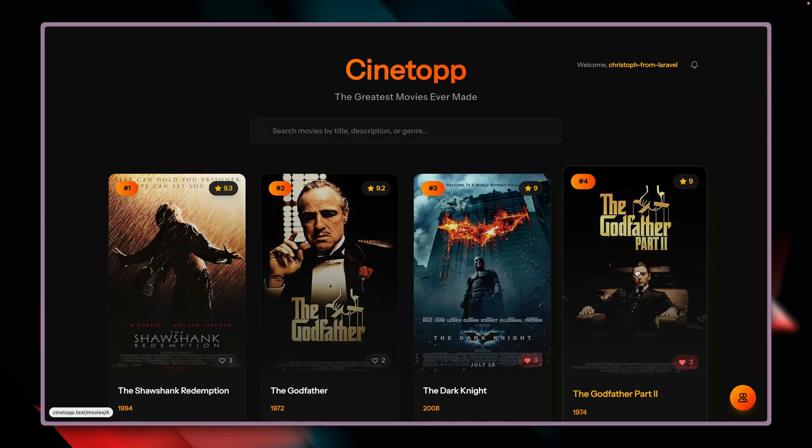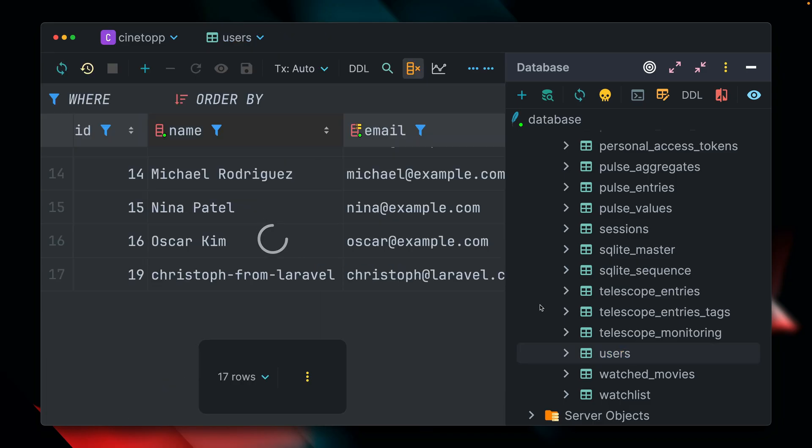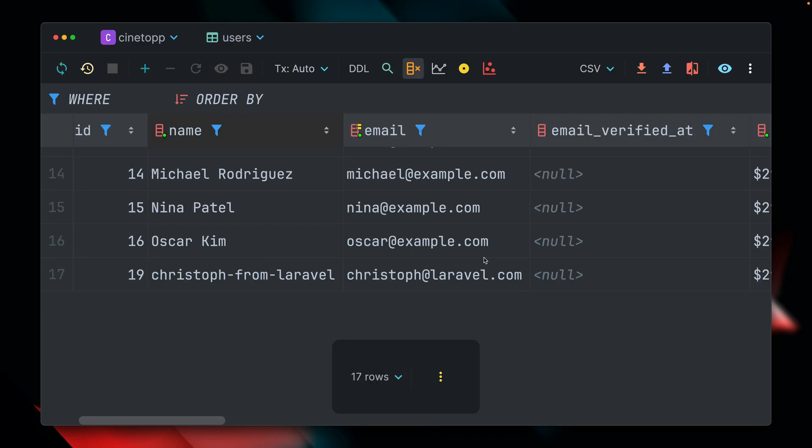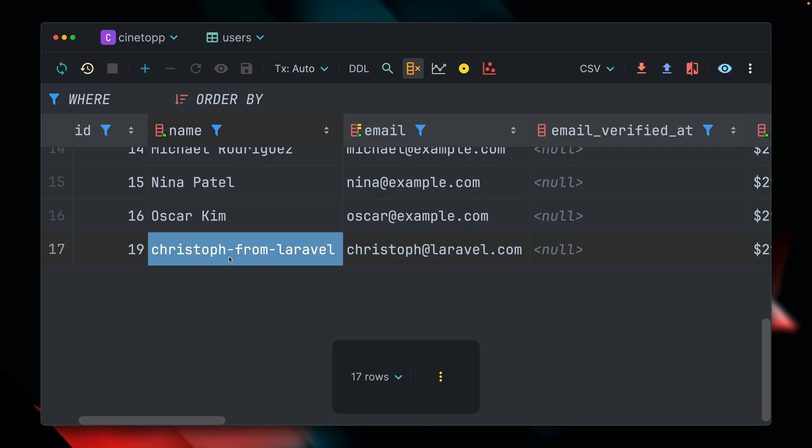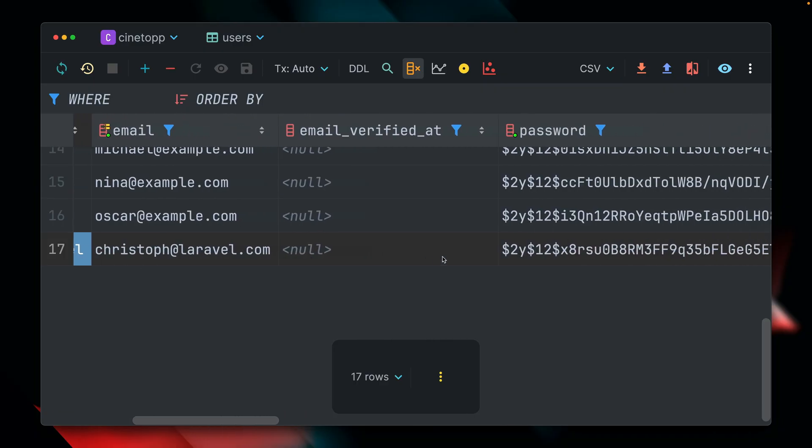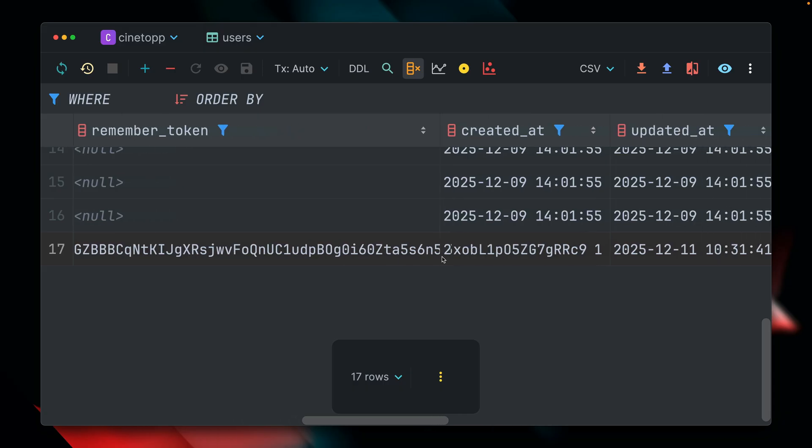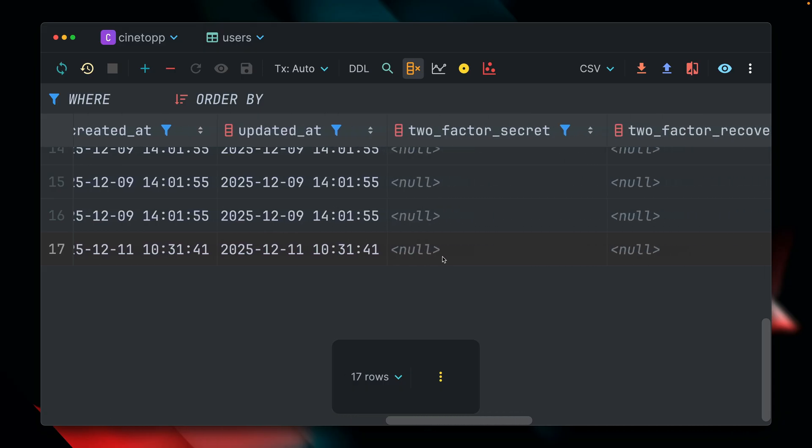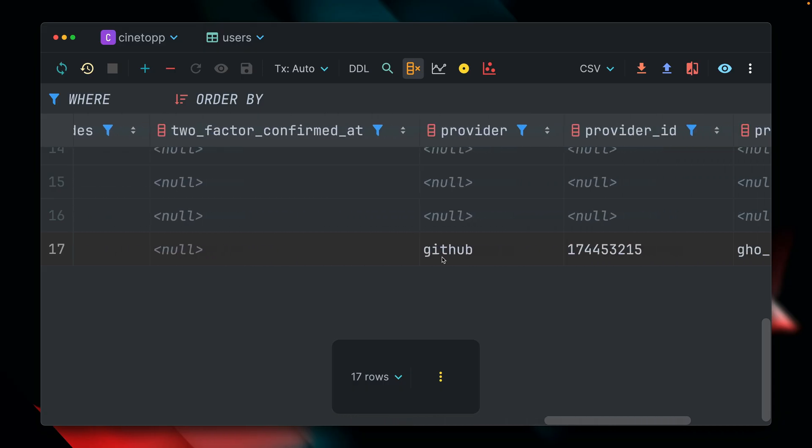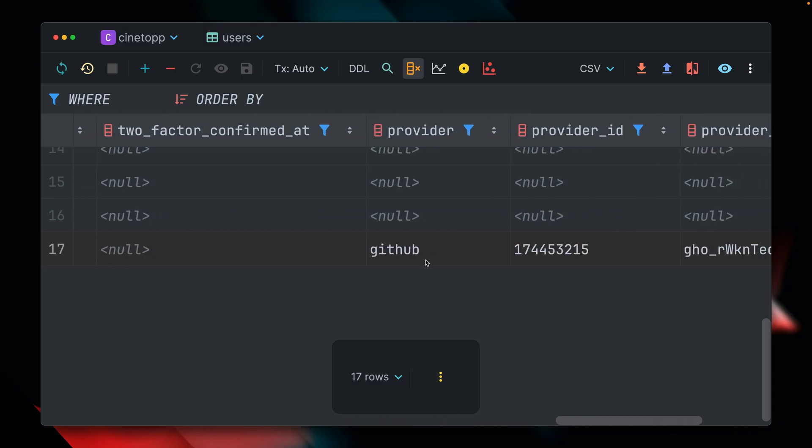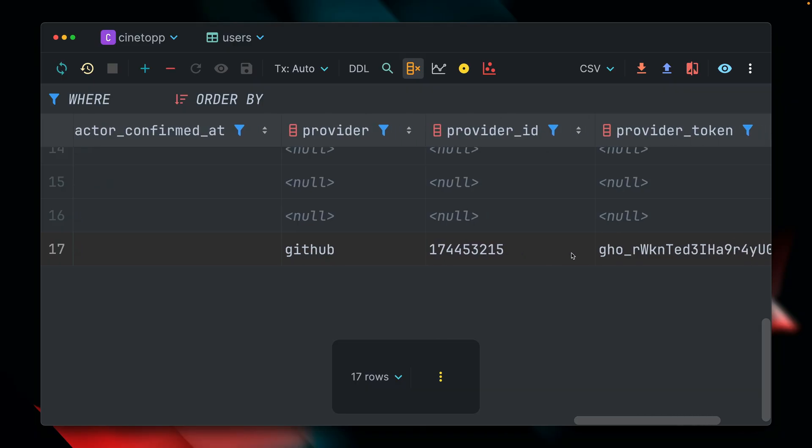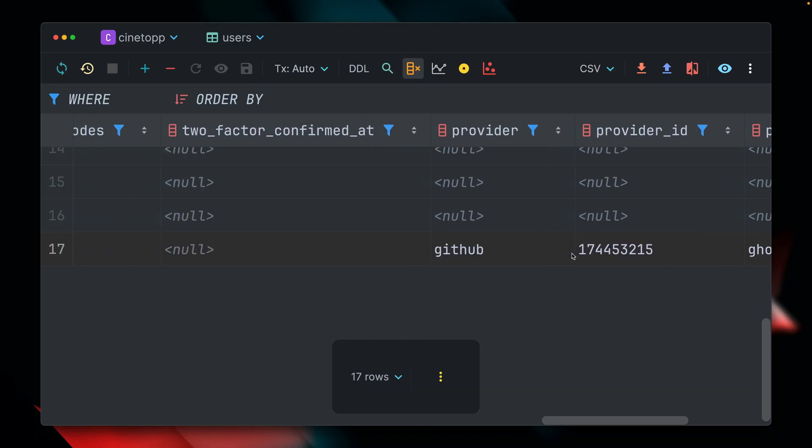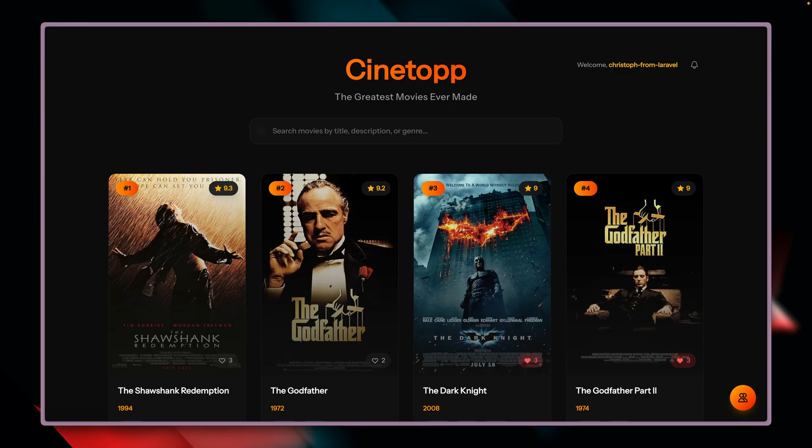But let's also check out the database. And let's go here to the users table. And we have here now a new entry, which is this one here. And you can see if we scroll here a little bit for this user, we now have also set up a provider and the provider ID and the provider token. And this is what's needed in order to recognize this user again and to let him or her log into our application, which now also works through logging in through GitHub, thanks to Socialite.